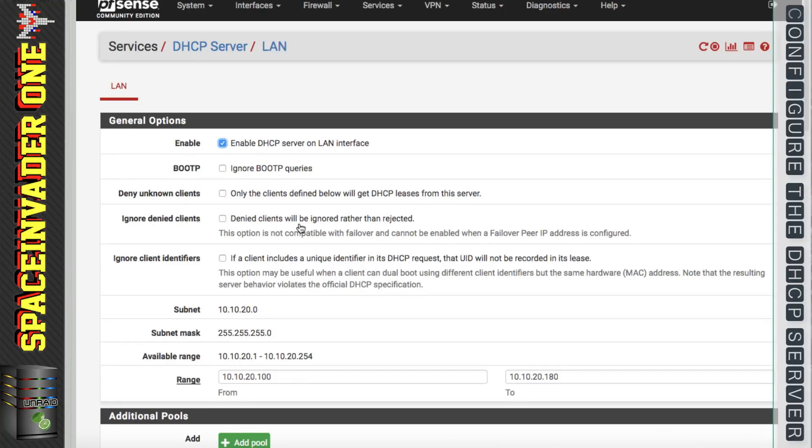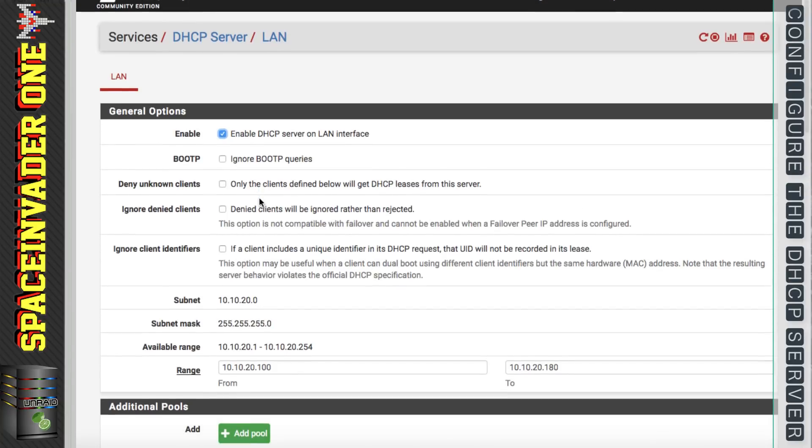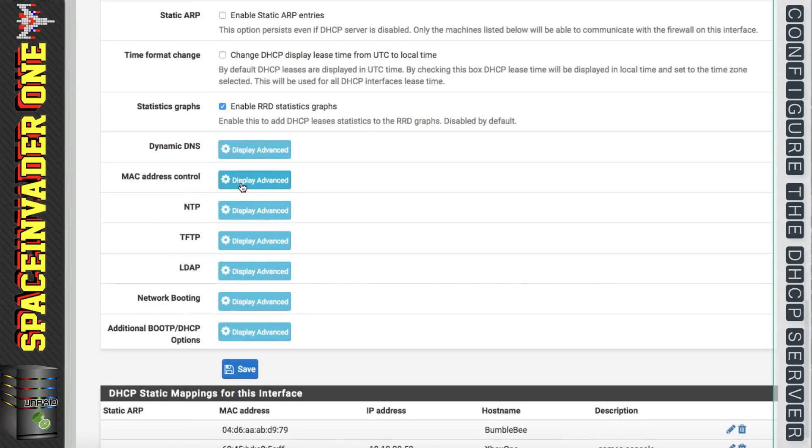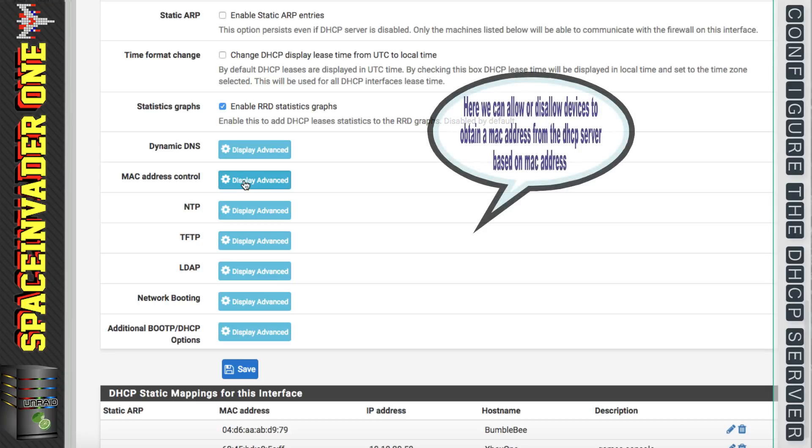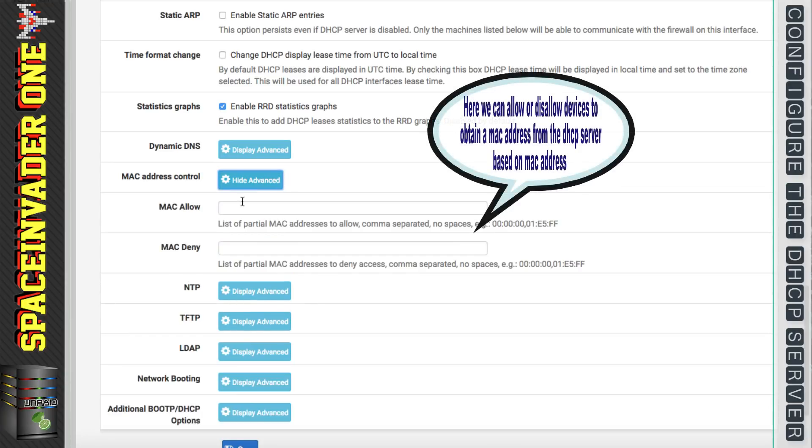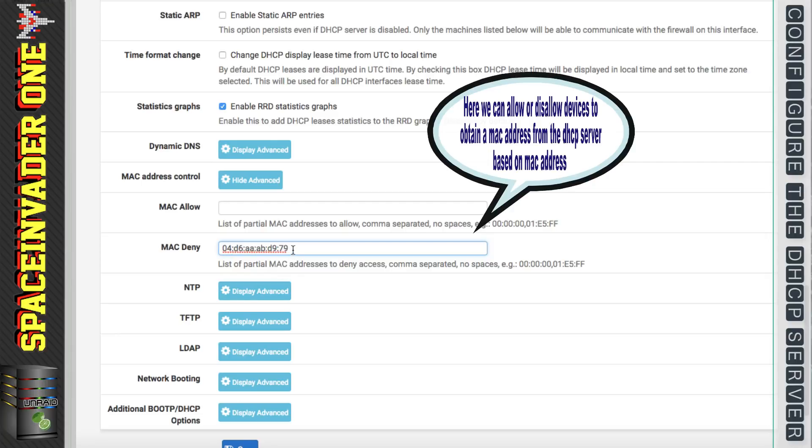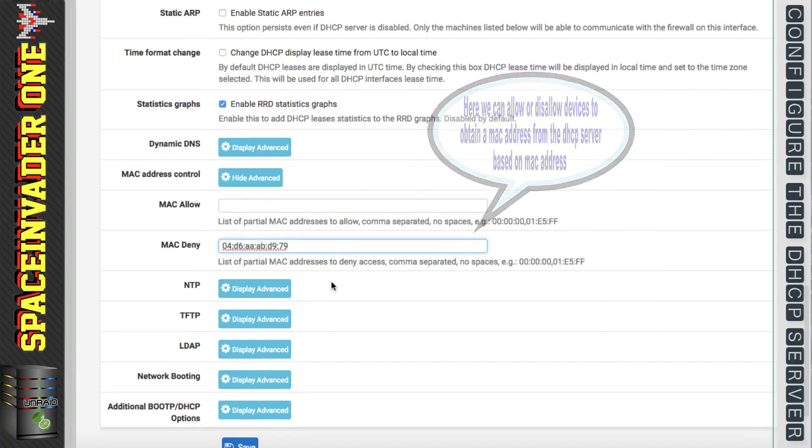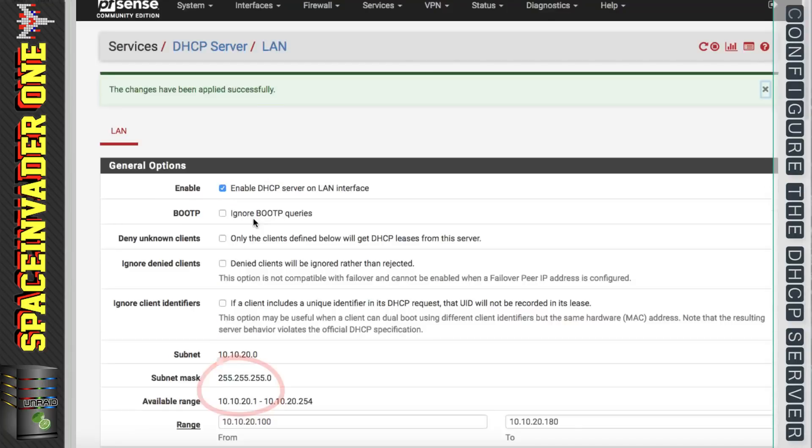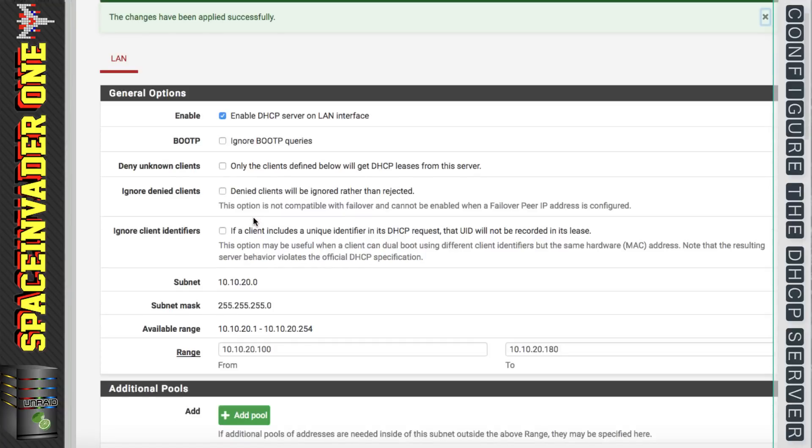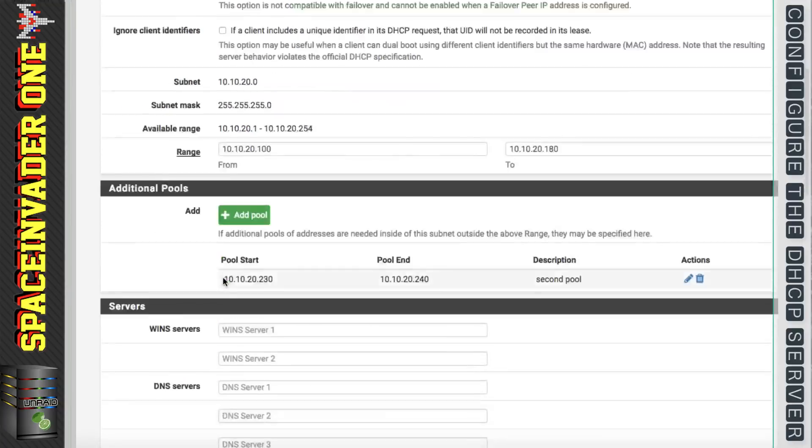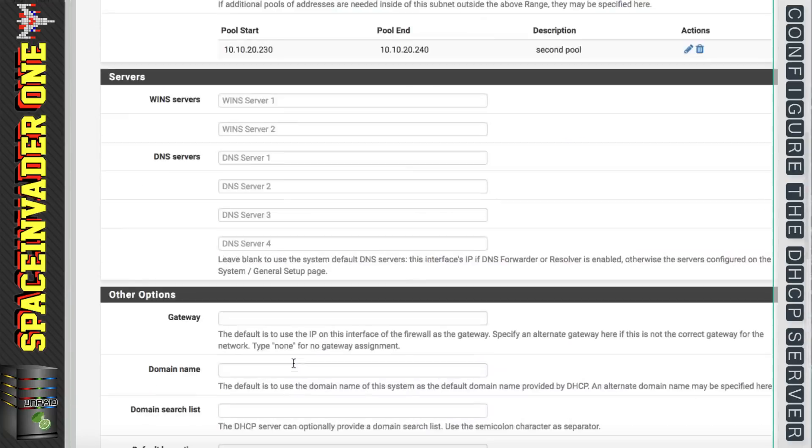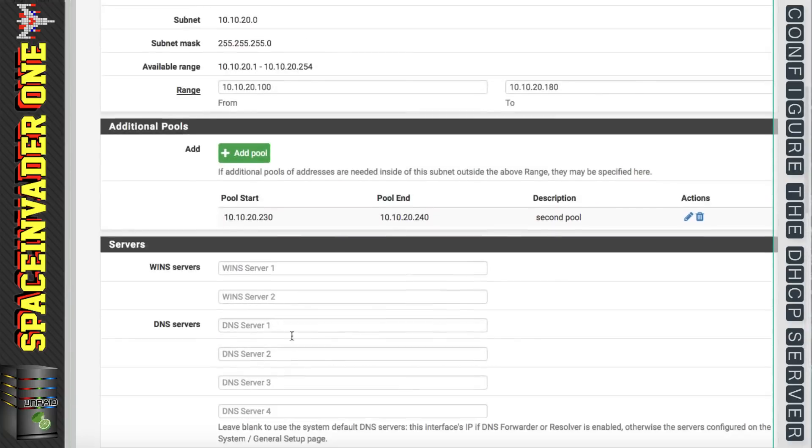We can see the second pool added in here. So now what we're going to do is we're going to scroll down the page here. We're going to go to MAC address control and click on display advanced. Then for MAC address deny I'm going to paste the MAC address of the computer that we've mapped just a moment ago and click save. So what this has done is for the first pool here this device will be denied access to an IP from that pool. That will force it into the second pool then getting an IP address from this range here from the 10.10.20.230 to 240.